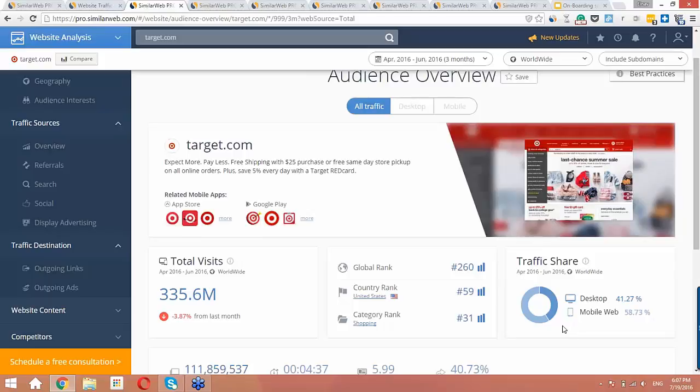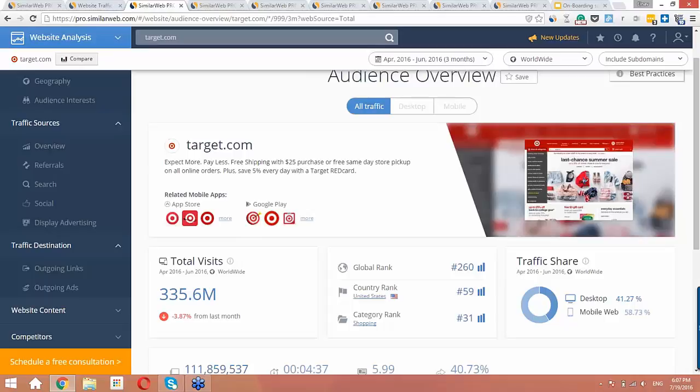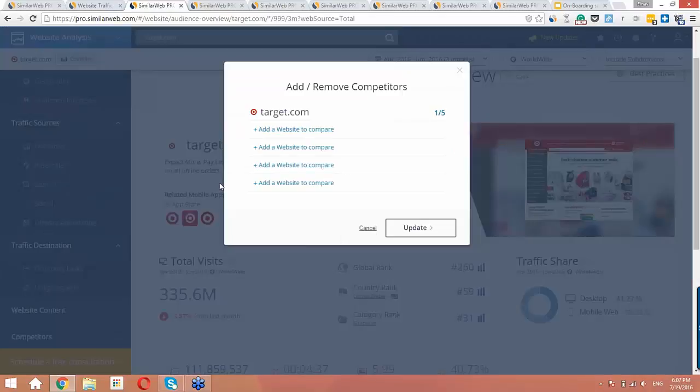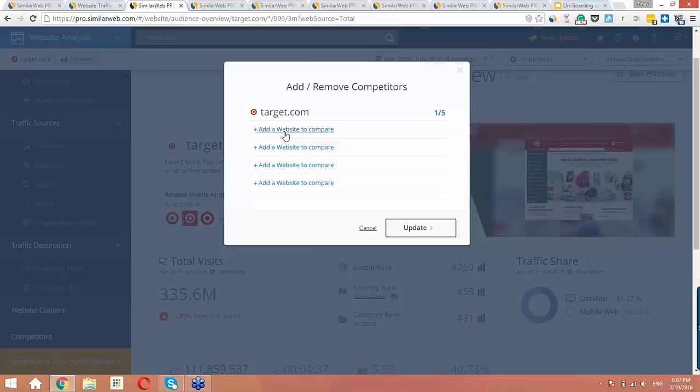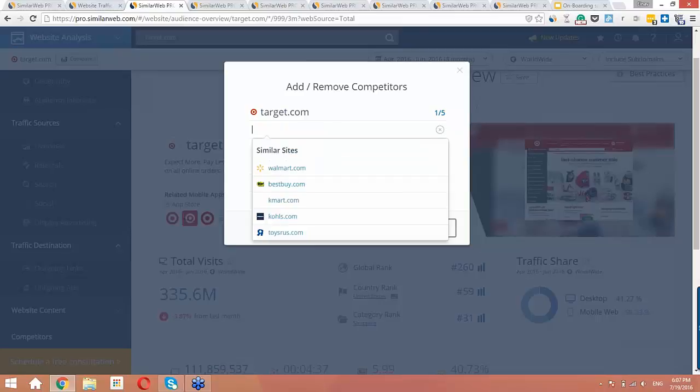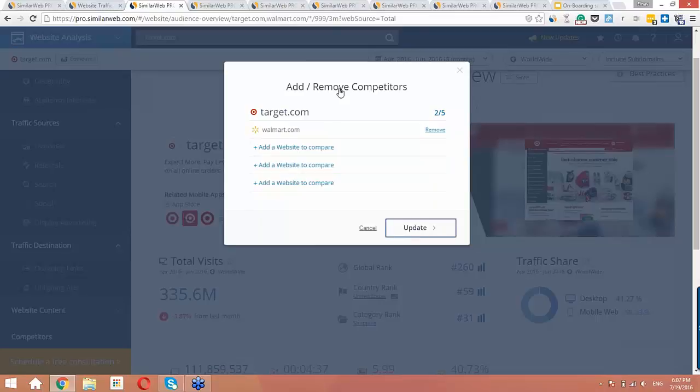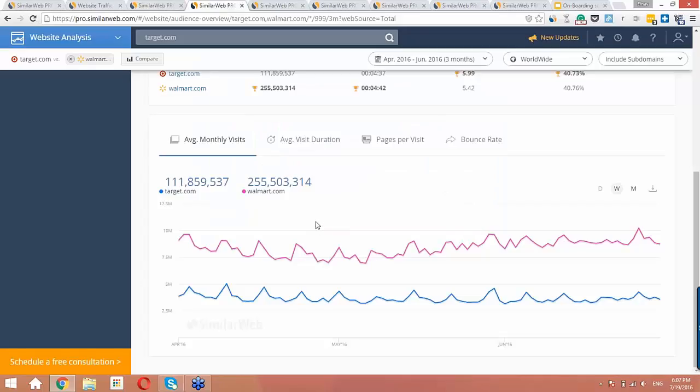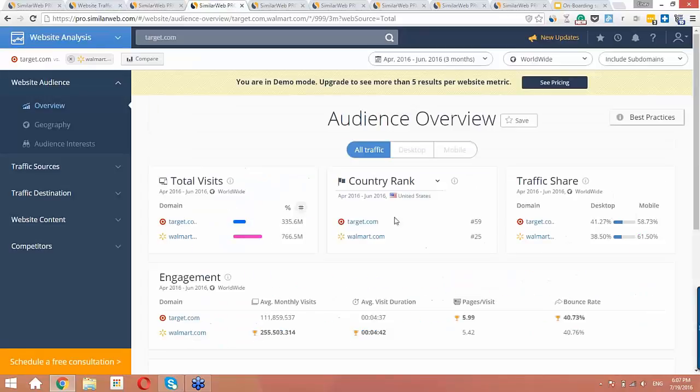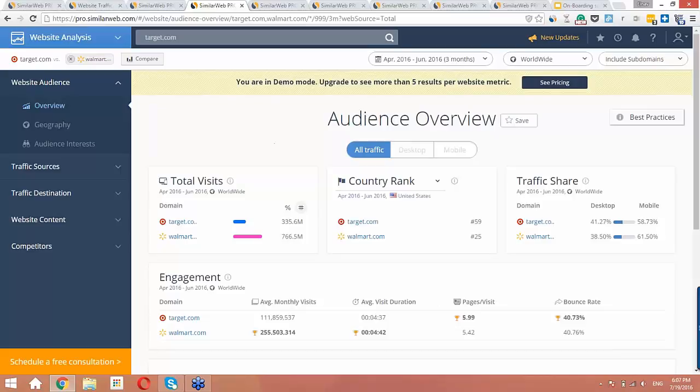So now that we've looked at single site mode, let's make things more interesting by broadening our view and adding competitors to the analysis. Here is where you can add up to five competitors. Once you start comparing, things start getting interesting. You can benchmark yourself against your competitors and learn how they succeed in their marketing strategies. So let's add walmart.com as a competitor.